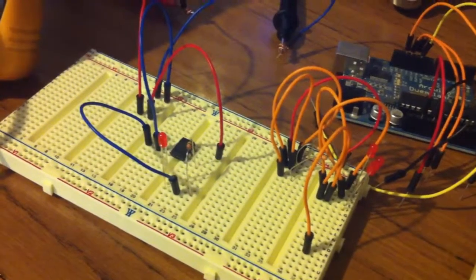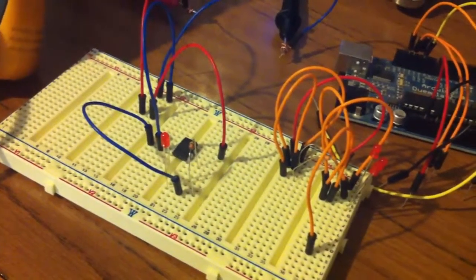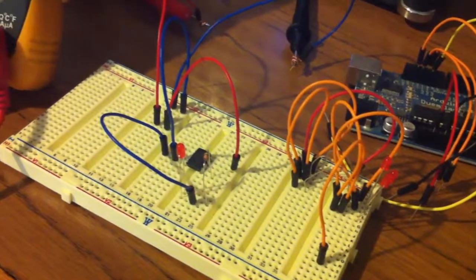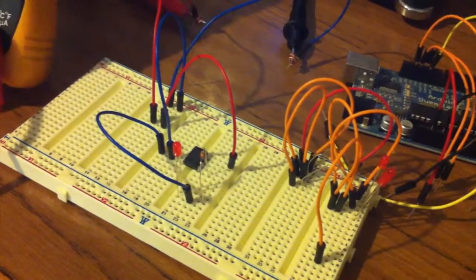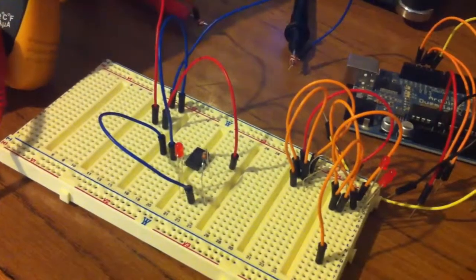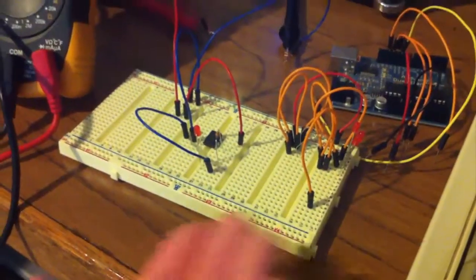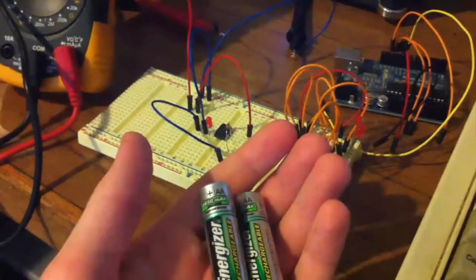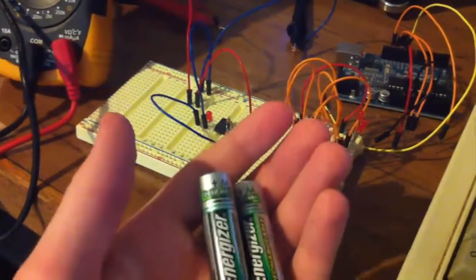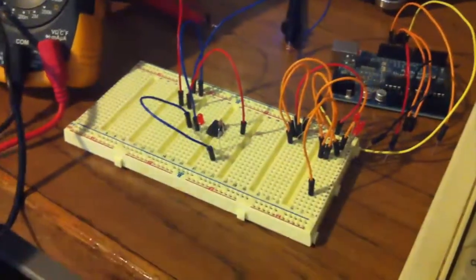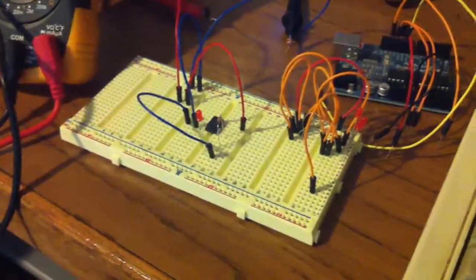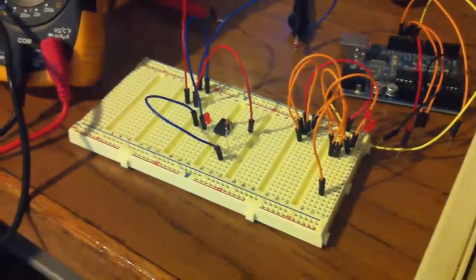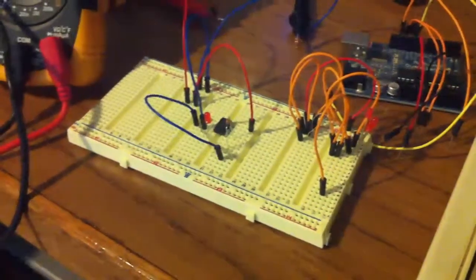In this demonstration, we'll be changing the fuse bit to enable the brownout detector. It's often a good idea to do if you're running from two AA batteries and you're writing to the EEPROM and you need to access that data later on.